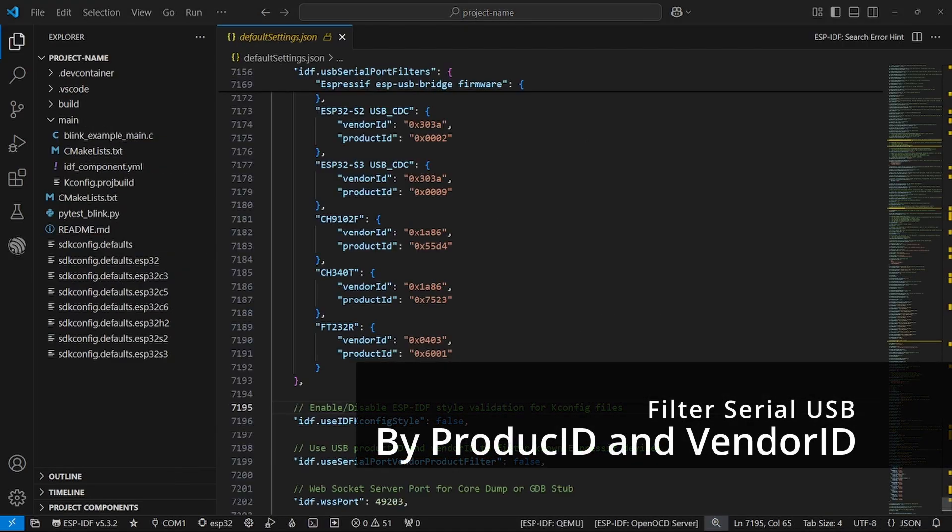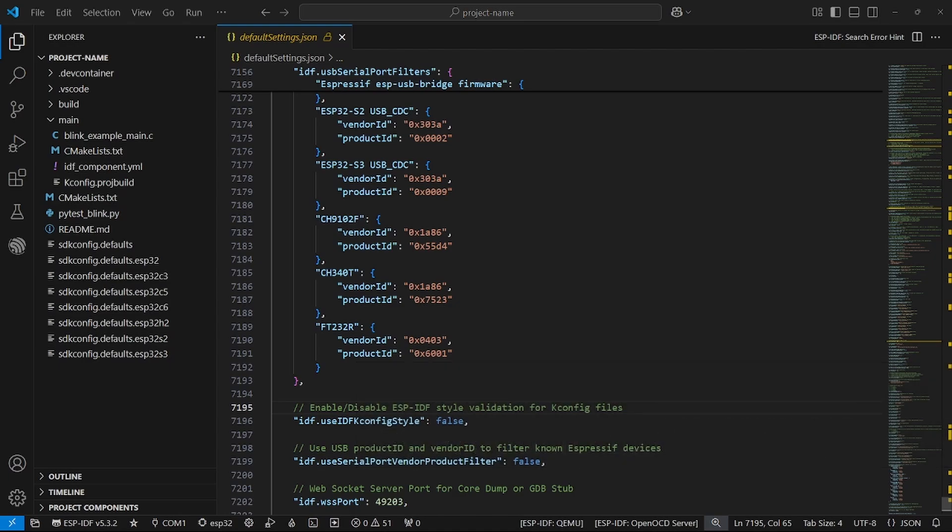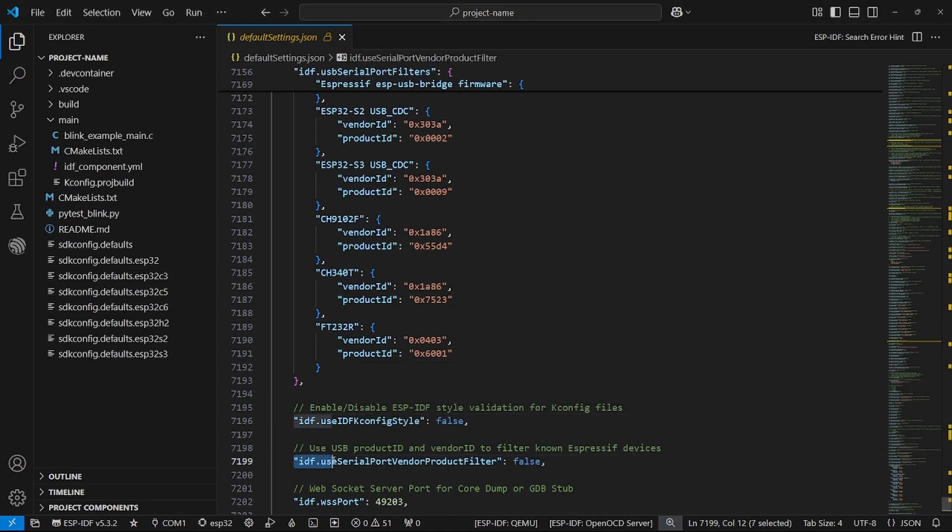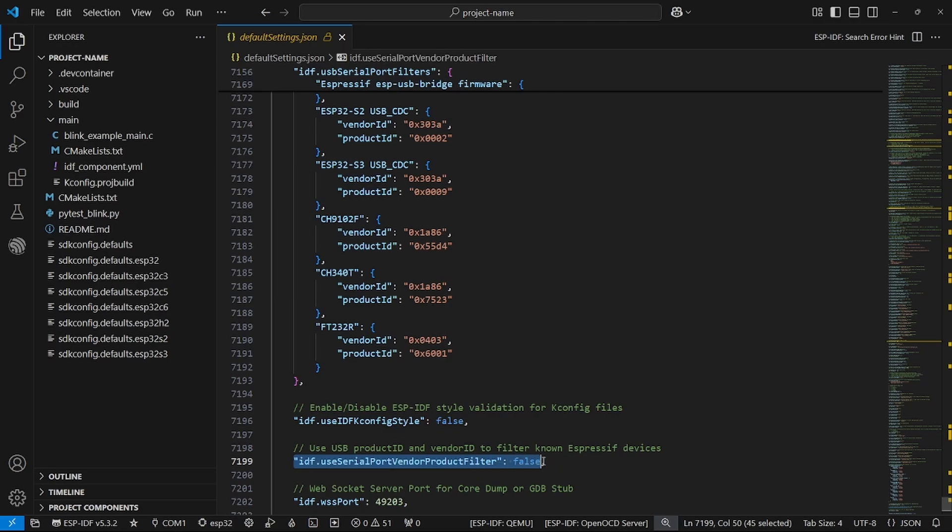With this new version, we have introduced the ability to filter USB serial ports by product ID and vendor ID. By default, this is set to false, but you can enable it in the settings.json file of your project.